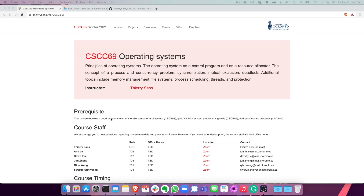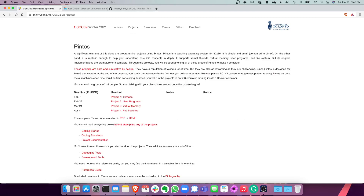Welcome to the operating system course CSE C69. In this course you're going to work on a big project about extending an OS called Pintos. To work with Pintos you need to install emulators like QEMU and Bochs, a compiler, and so on. Instead of doing that, I've packed all of these tools inside a Docker container. In this talk, I'll first explain how Docker works, then show how to use Pintos inside the Docker container. If you're already familiar with Docker, you can skip the first part using the link in the description.